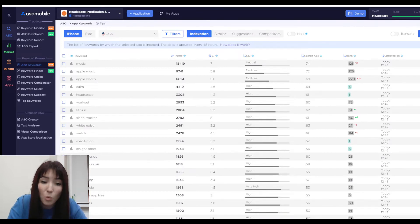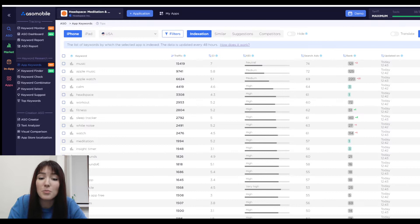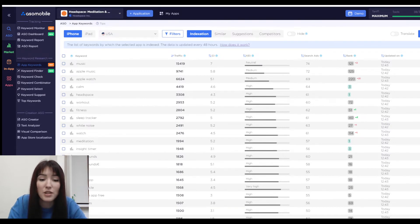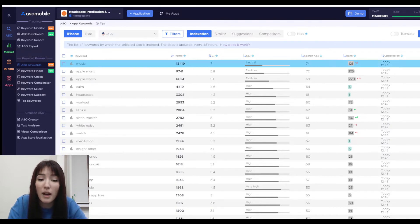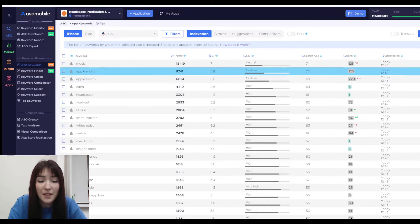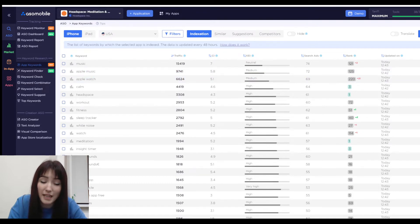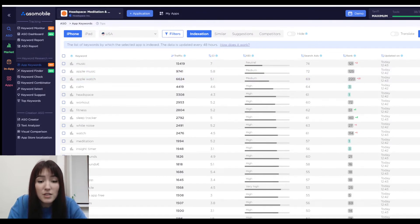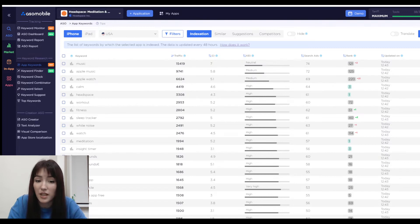Position, which is the application's position for each keyword, including the dynamic change for the last 24 hours and the date of updating the key information. You can also filter your keywords by different criteria.